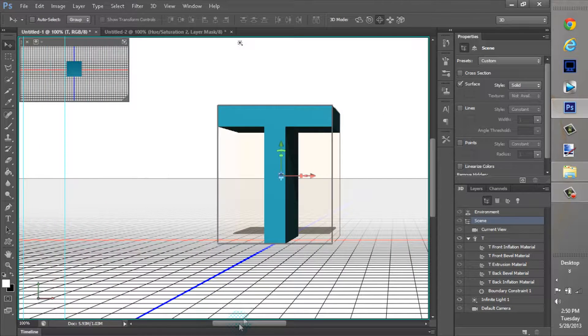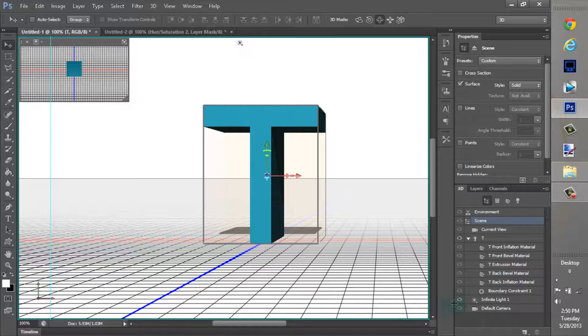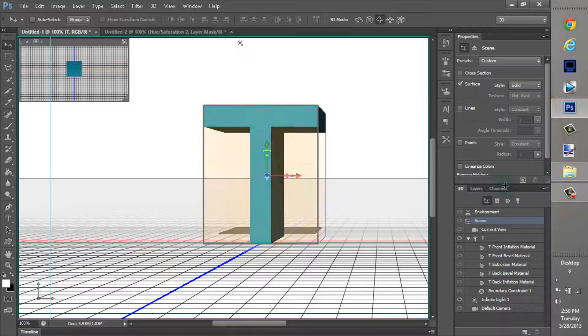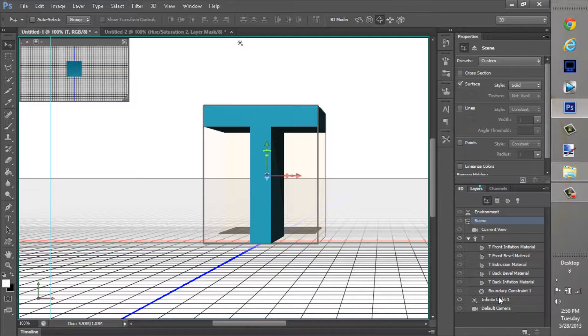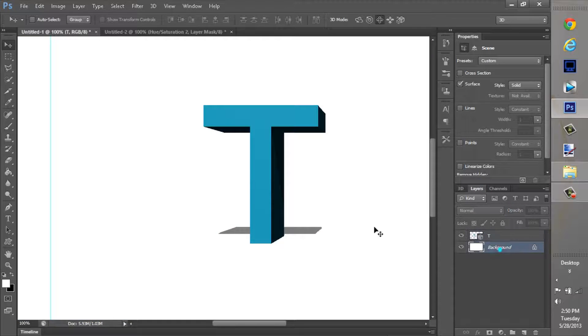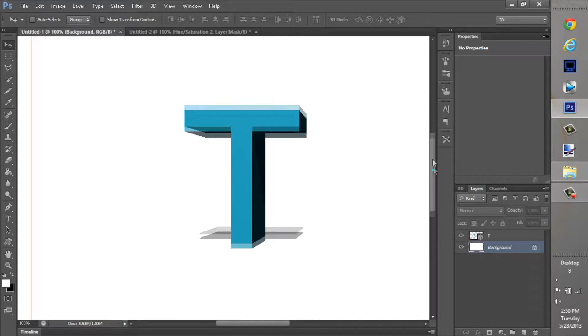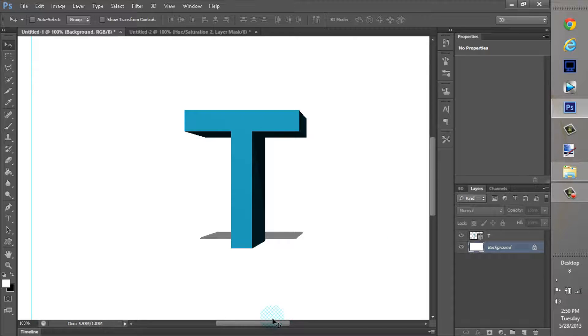100%, just kind of make this centered. And that's kind of the basics of the water here. Now, just click layers and click on the background. That way you don't have to deal with the 3D anymore. And yeah, so there's the T.